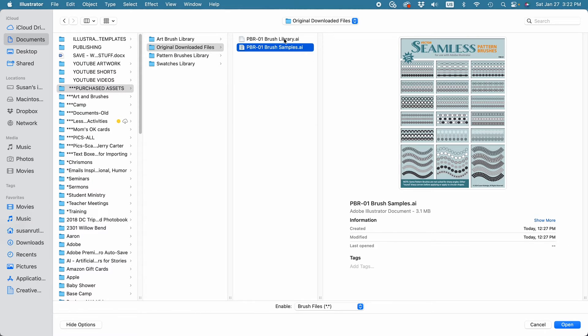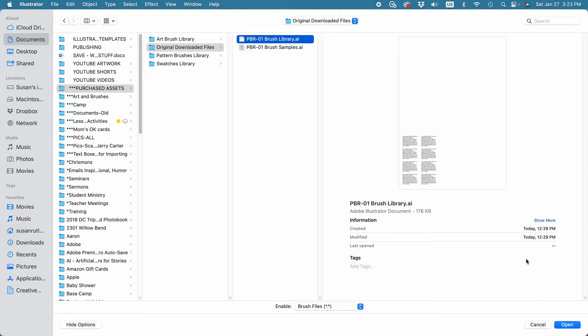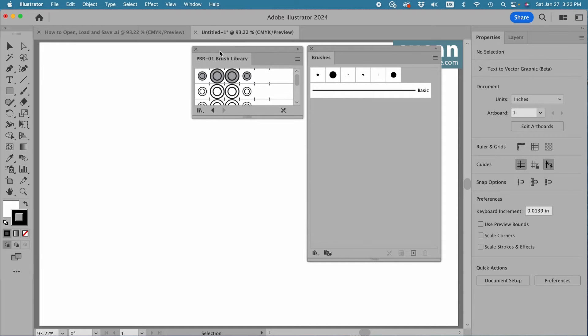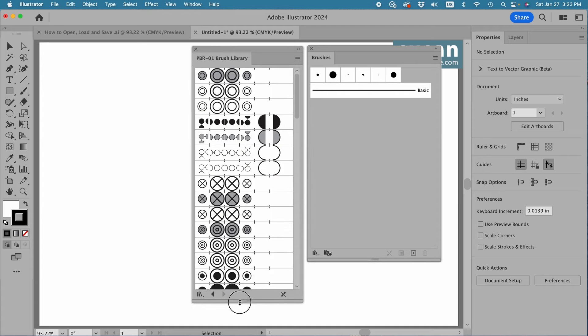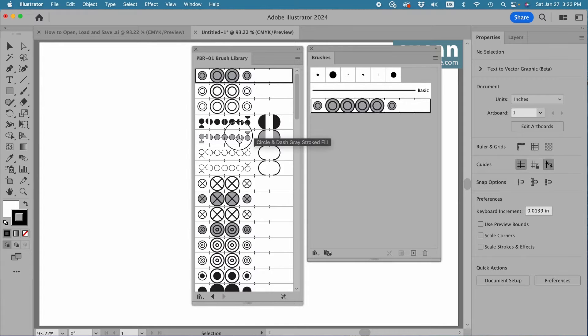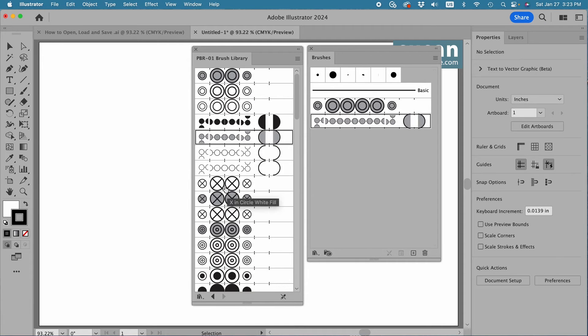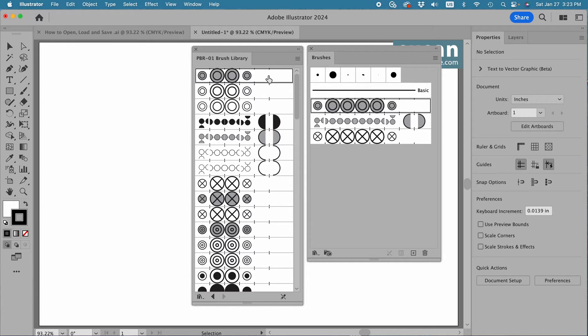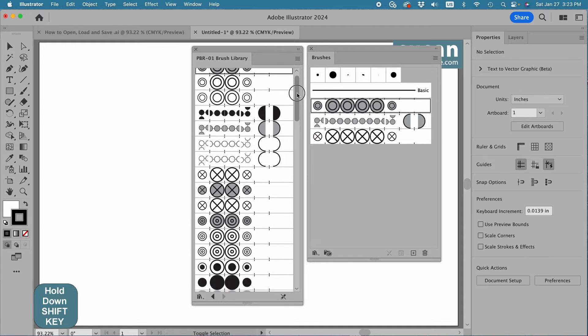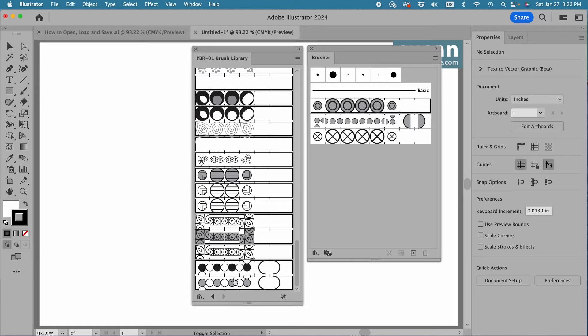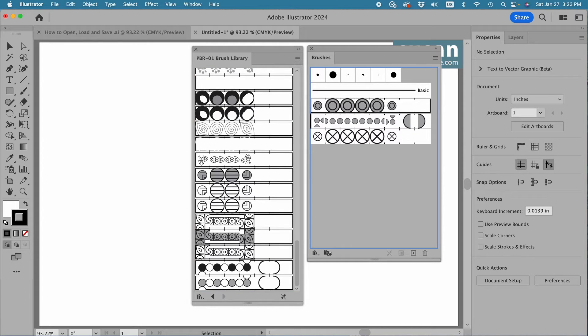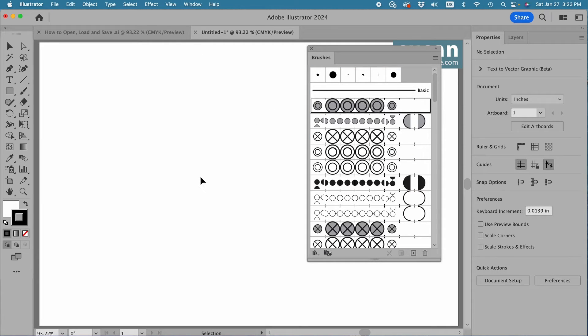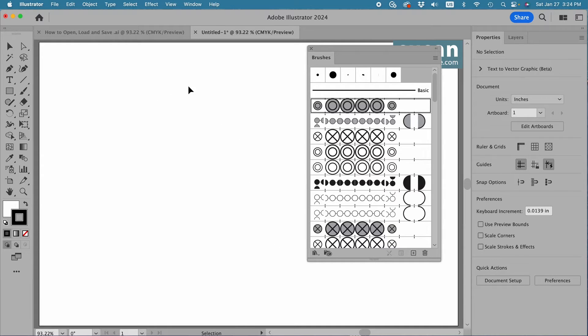So I'm going to choose the brush file and say Open, and Illustrator opens the brushes that I've purchased in their own tab. Now I can click on these, and as I do, they're going to move into the brushes panel, or I can simply select the first one, hold down the Shift key, drag down to the bottom brush, and click here, which selects all of the brushes, and then simply drag them over to the brushes panel. Then I can close this tab out. The problem is they're only going to be saved to this document.